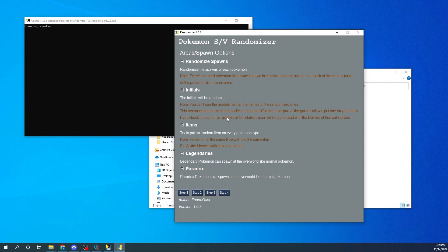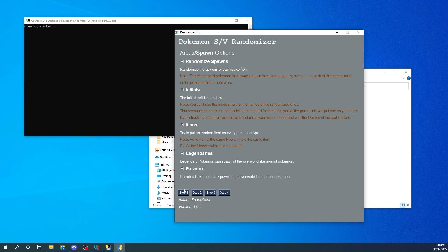If you don't want to do that extra step, you don't have to. You can also enable a random item on every Pokemon — if the item assigned is not in the game, the Pokemon simply won't have an item. This randomizer uses every item from every Pokemon game, so if your Pokemon has no item, it was given one that isn't valid in Violet. I also clicked both the 'legendaries can spawn' and 'paradox Pokemon can spawn' options, which is why you saw Hoopa at the beginning of the video.